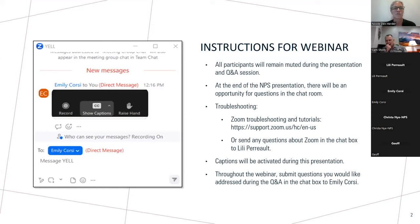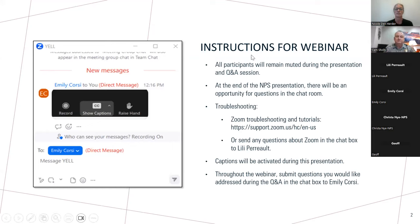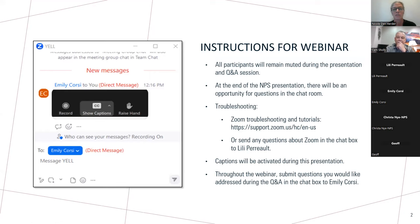I'd like to go over some instructions for the webinar. First, we ask that you remain muted during the presentation and Q&A session. The chat room will be available for the duration of the presentation. To submit a comment or question during the presentation, please type and submit to Emily Corsi in the chat box on your screen. Second, during the webinar, we will be posting messages to participants, such as a Zoom webinar tutorial and troubleshooting, Q&A, how to submit comments on the project, and a link to the project website.